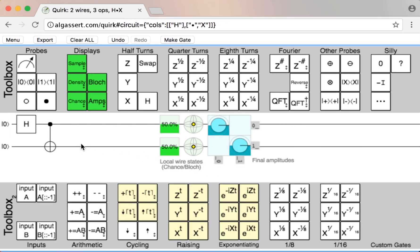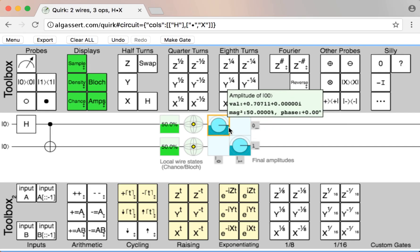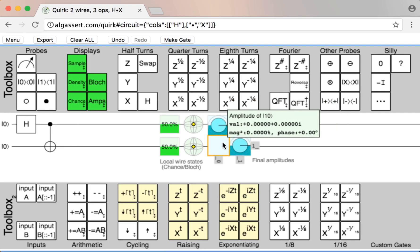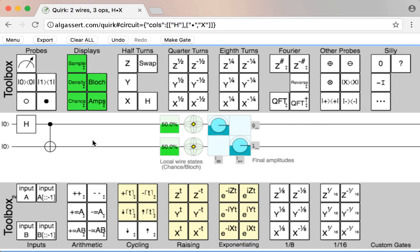I wish I could go into detail about what these numbers mean and how to make sense of them, but if I get sidetracked into explaining quantum computation in general, this video would never end. So instead, I'm just going to leave some recommendations at the end of this video for other videos that explain the details, and keep focusing on what exactly Quirk can do.